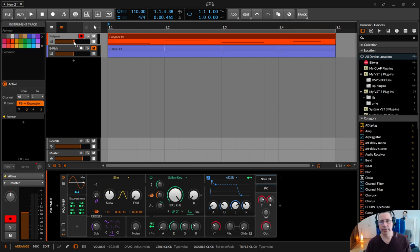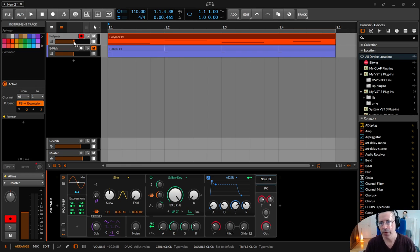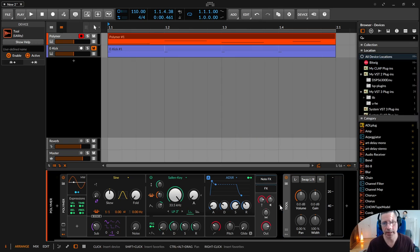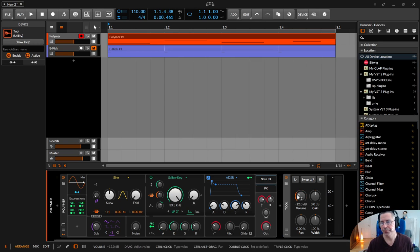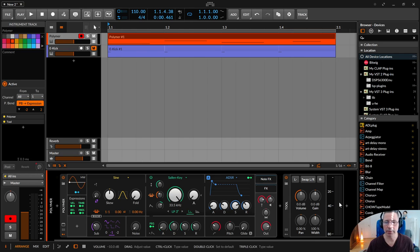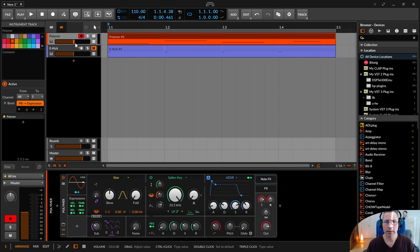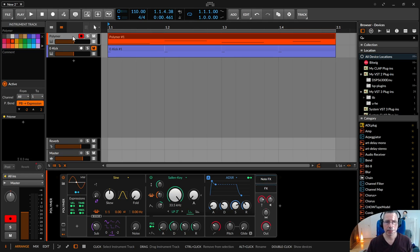I heard in several tutorials and read in several books that you have that fader setting, then you can adjust the volume and everything. Later I learned: don't touch that fader, because if you're changing the volume, just do it in your device chain with a tool or utility — whatever the name is in your DAW — and adjust the volume there. Don't automate this fader; automate with the utility tool instead.